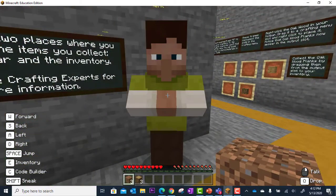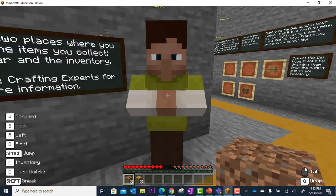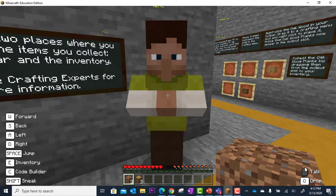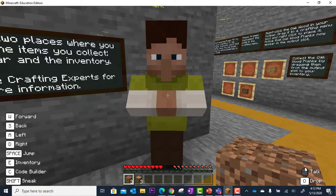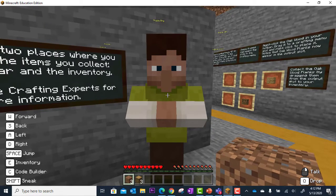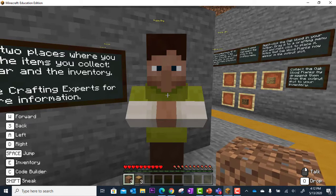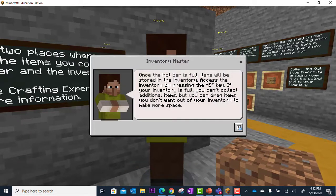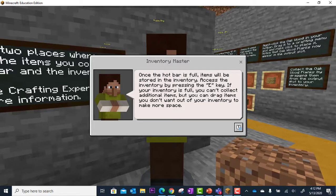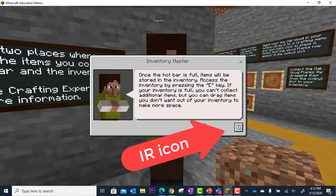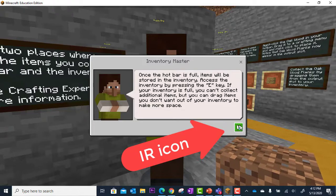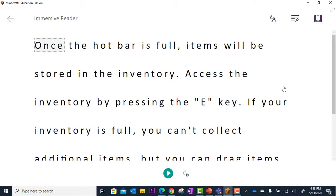One other place you can use Immersive Reader is when you are talking to NPCs, or non-player characters. When you approach an NPC, you can right-click to talk to this person. Here is the message from this person that pops up, and as you can see in the bottom right corner, we have the Immersive Reader icon.